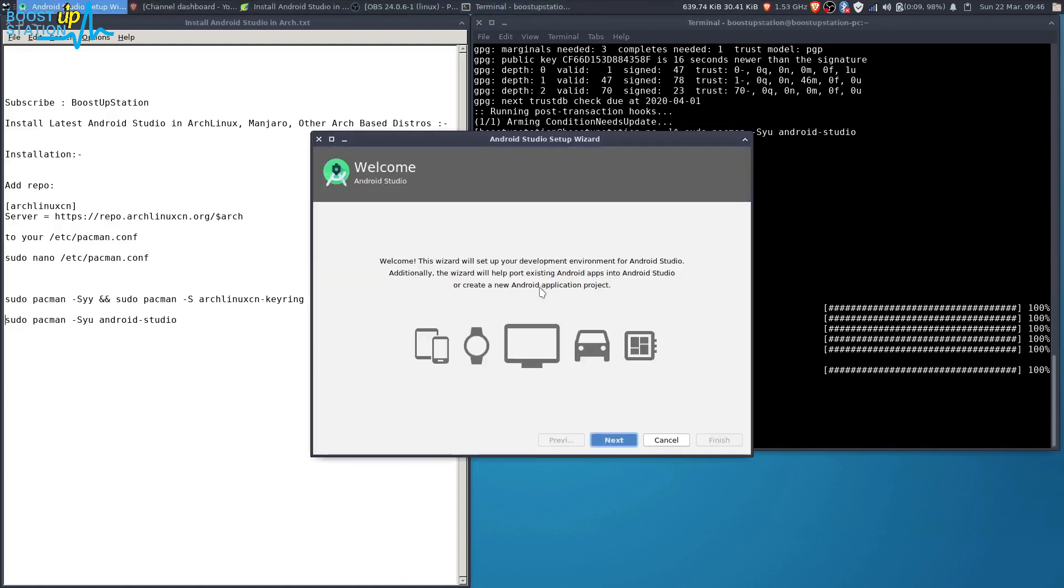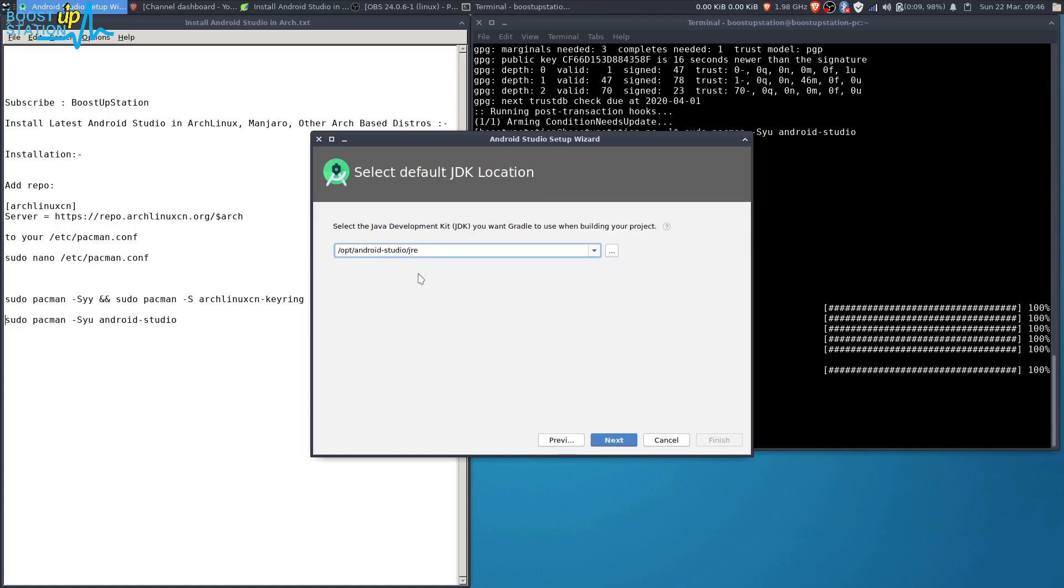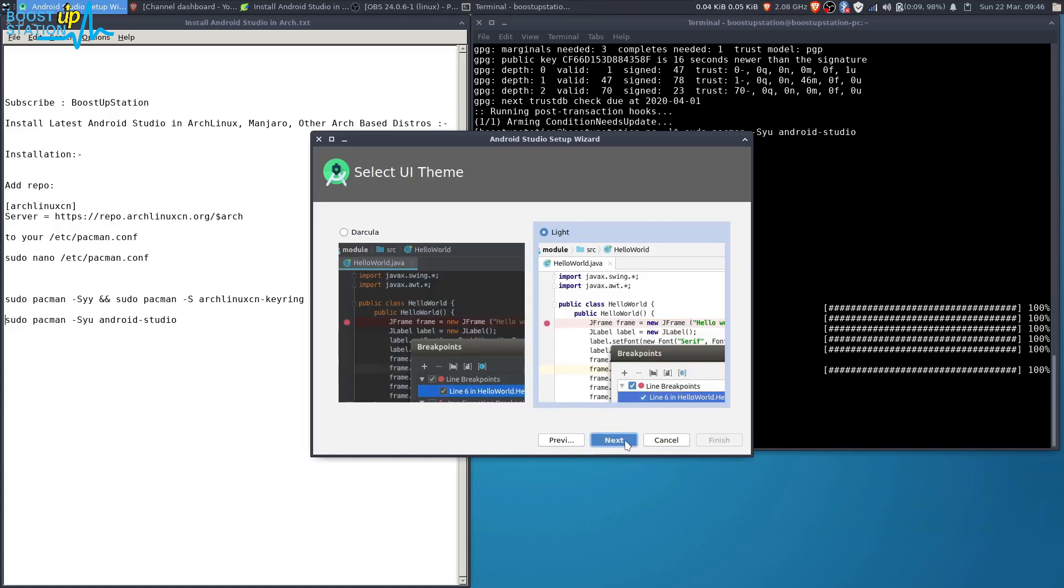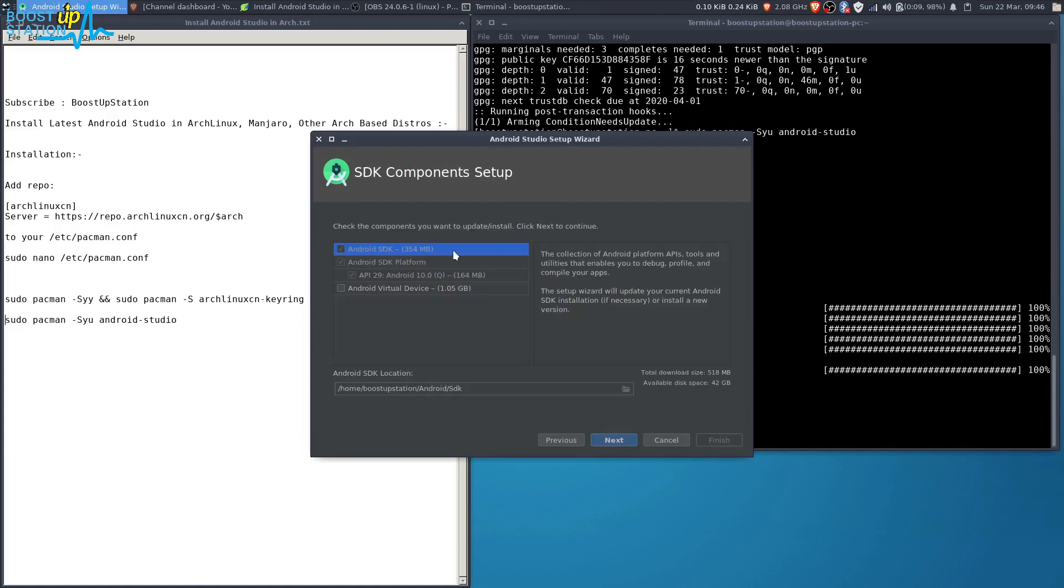Now it's ready. Click on Next, and we are going to go for the custom setup here. Click on Next. For the theme, we want the dark theme, Dracula. Click on Next.